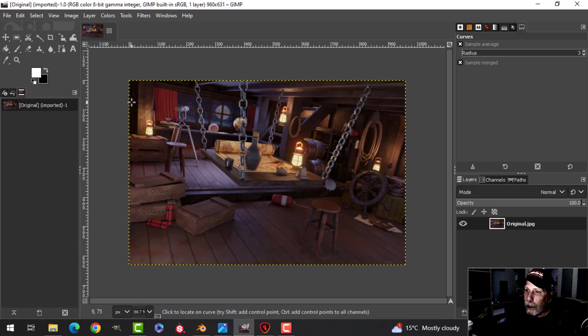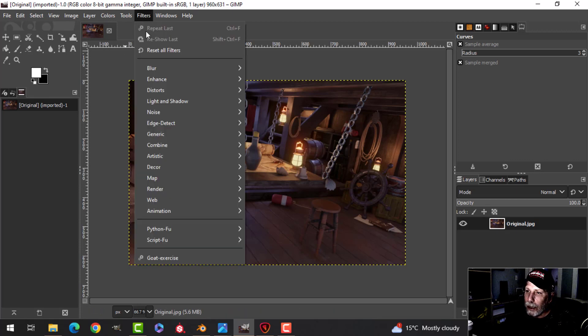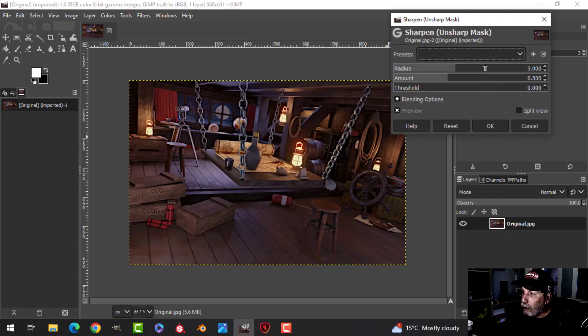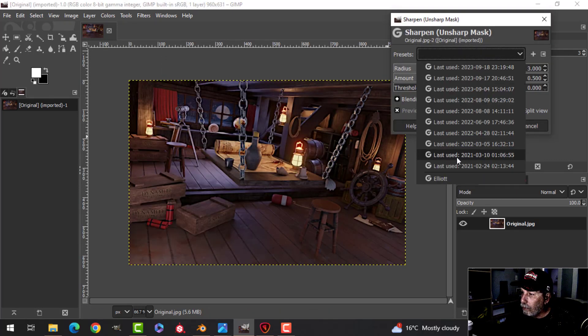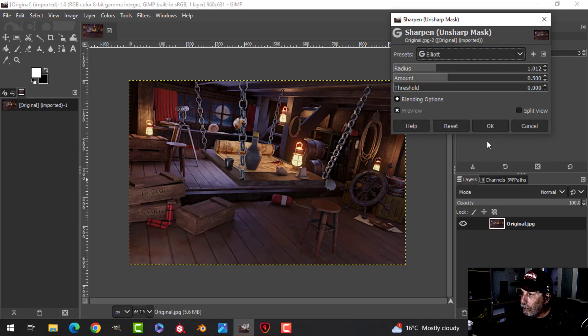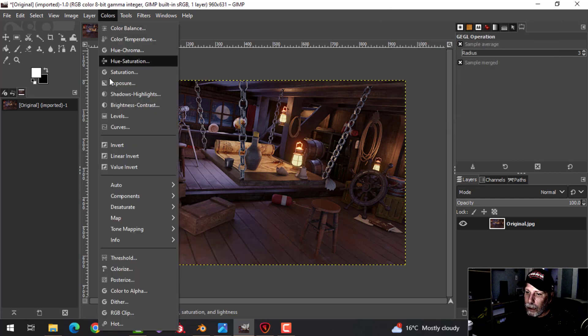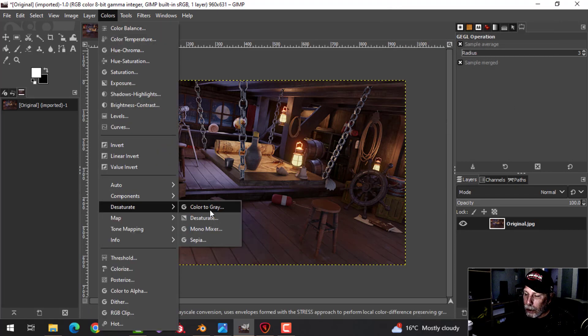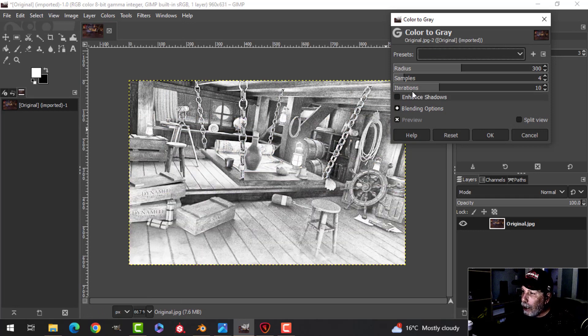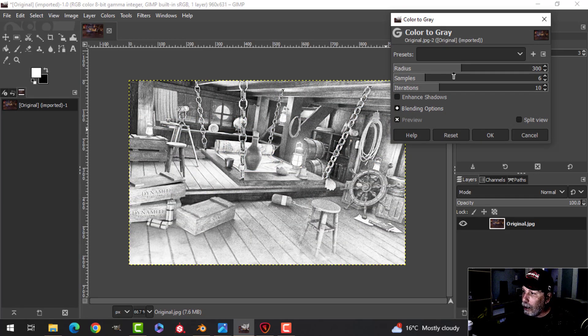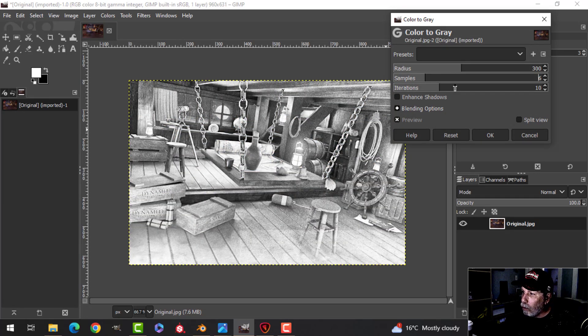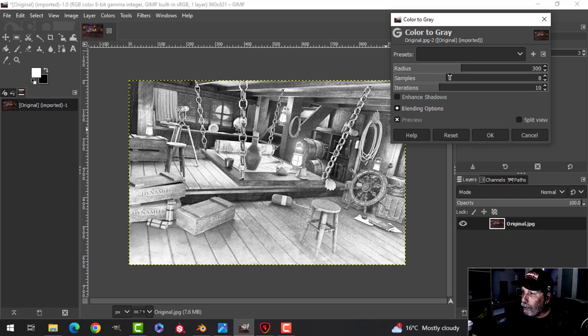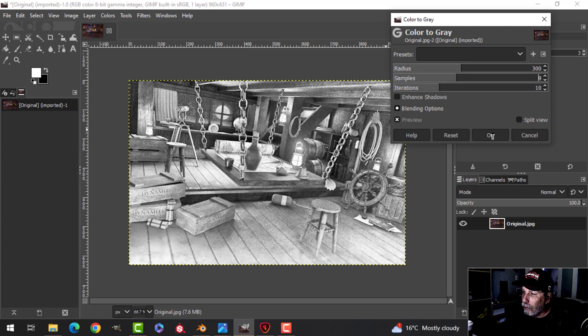Okay, and then I did a couple of things. I think the first thing that I may have done is just do a little bit of unsharp masking, just a small amount. Then come over here to desaturate, color to gray, and here you can adjust how you want it to look. I'm just going to go with something like that.